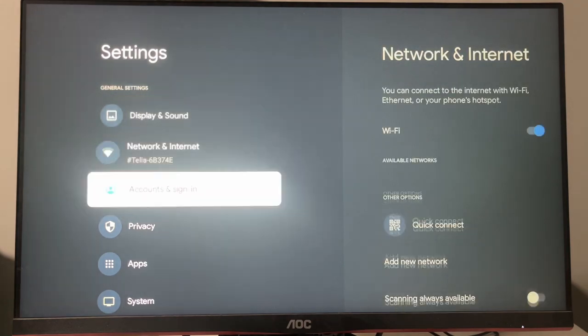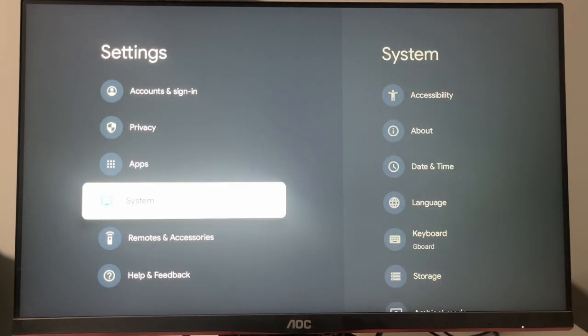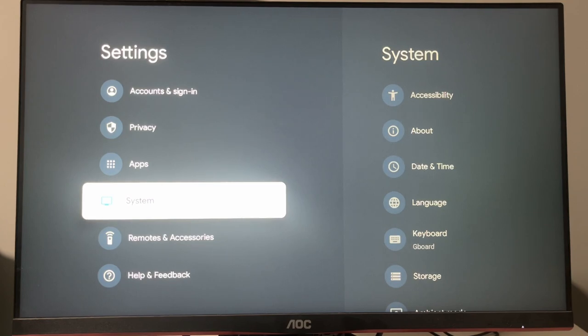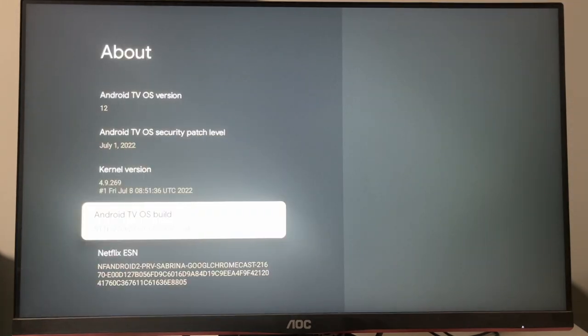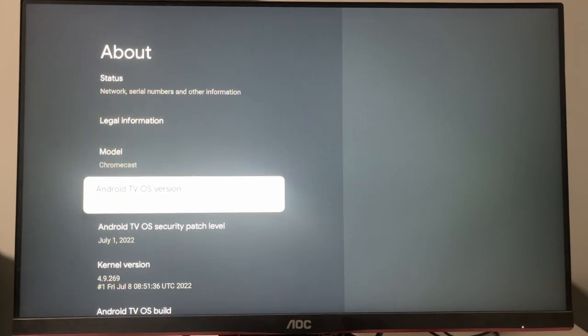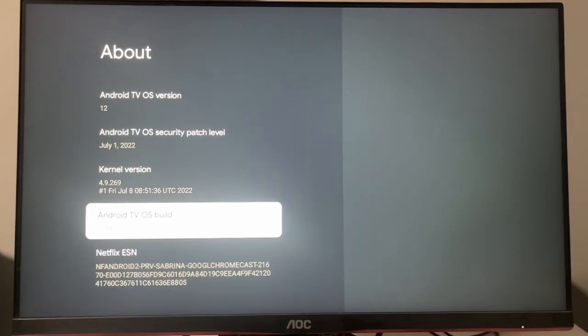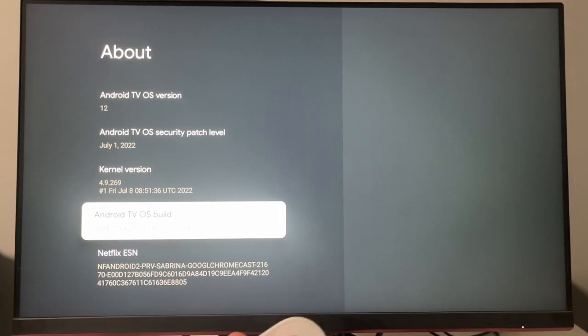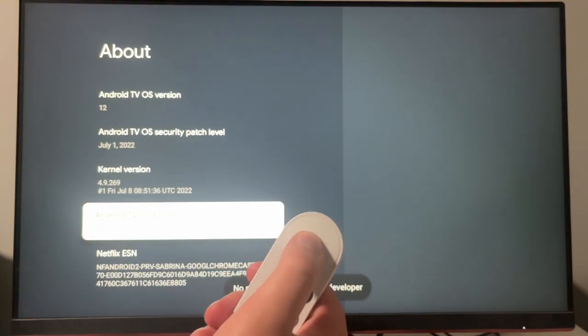So what we need to do here is enable the developer options on our Chromecast with Google TV. To do so, go to System, go to About, select your Android TV OS build - build specifically, not the TV OS version. It has to be Android TV OS build, and press on your select button for seven times.